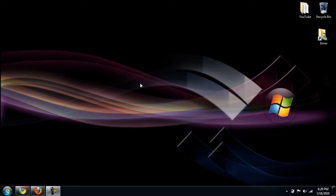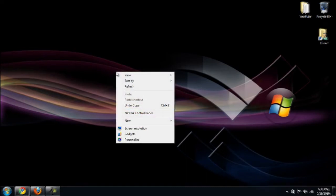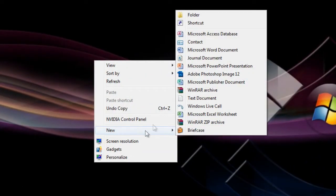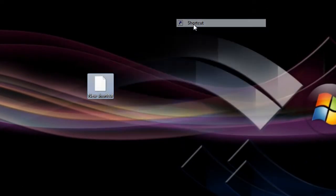Alright so let's get started. The first one we're going to do is the shutdown button. The first thing you want to do is right click anywhere on your desktop, go down to New, and go to where it says Shortcut.